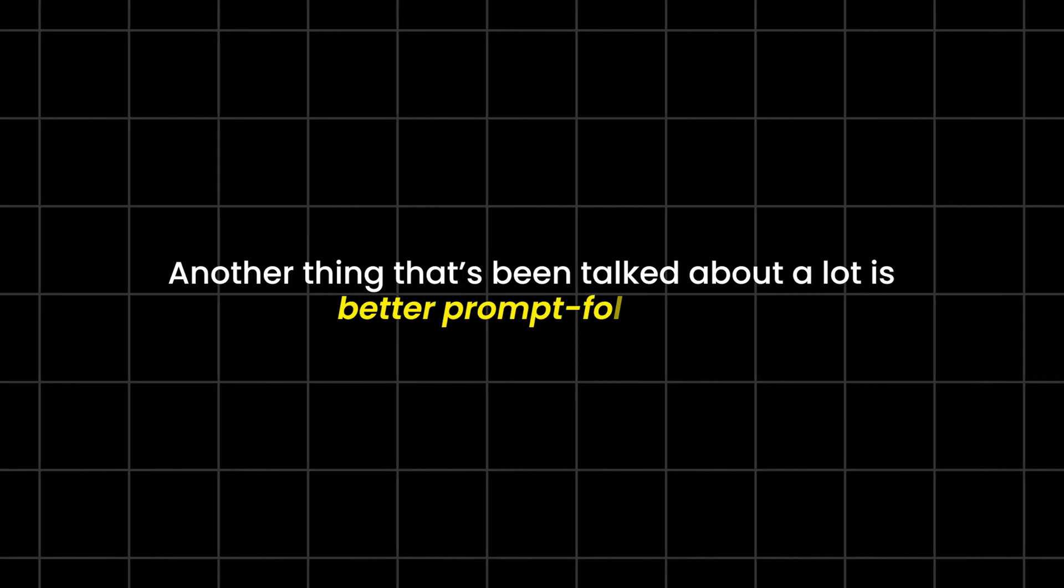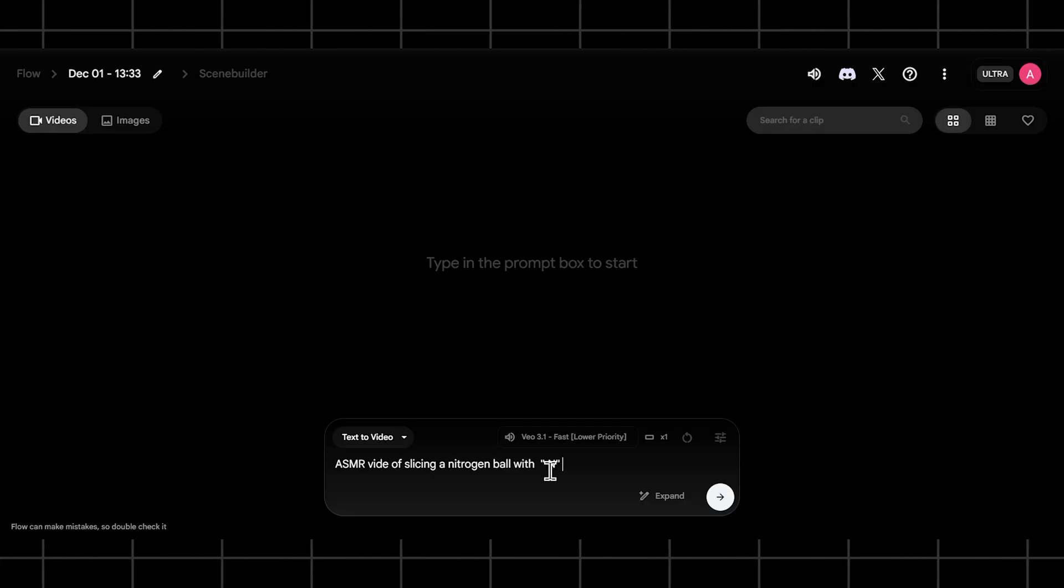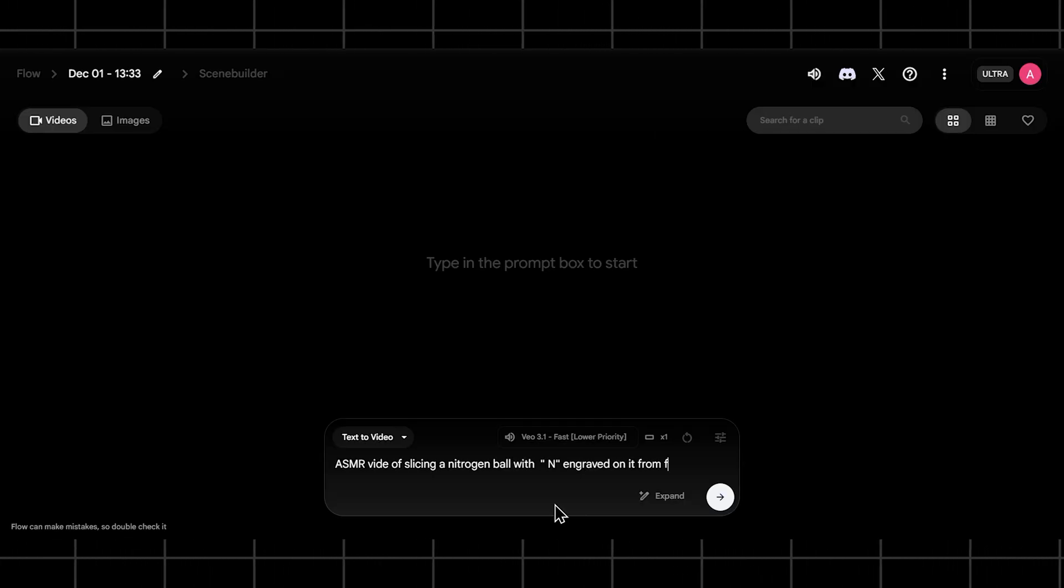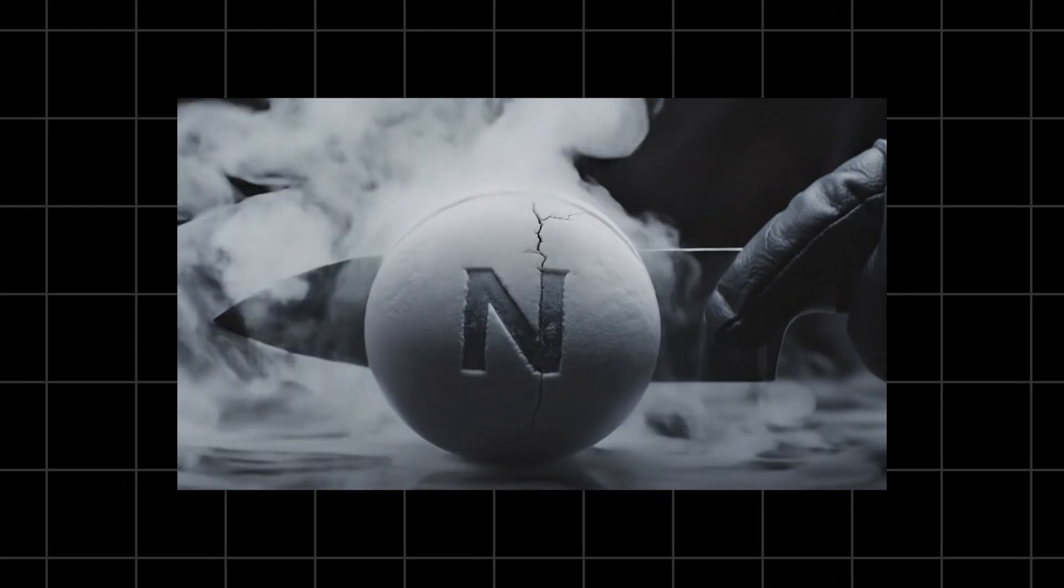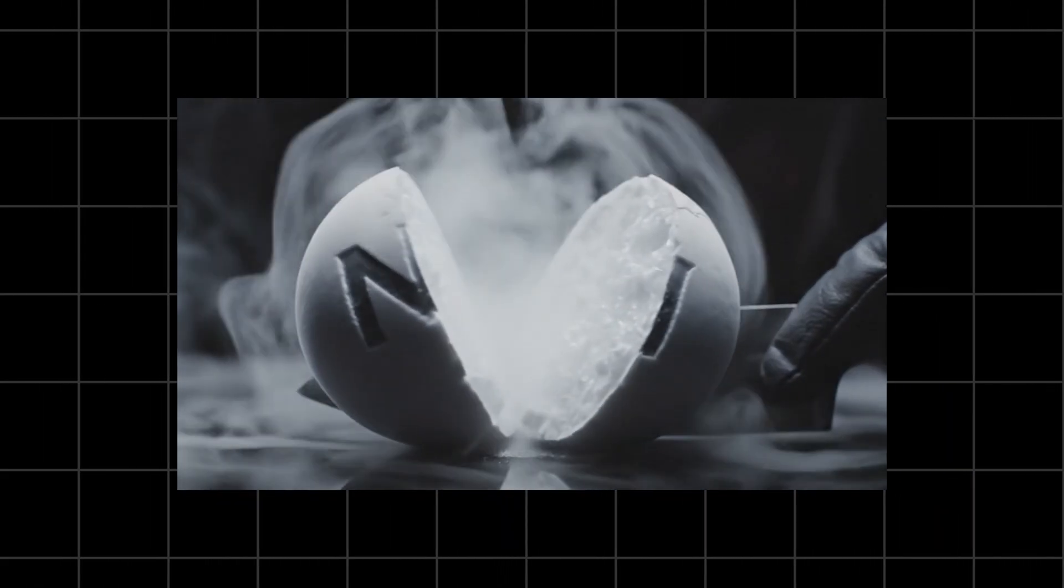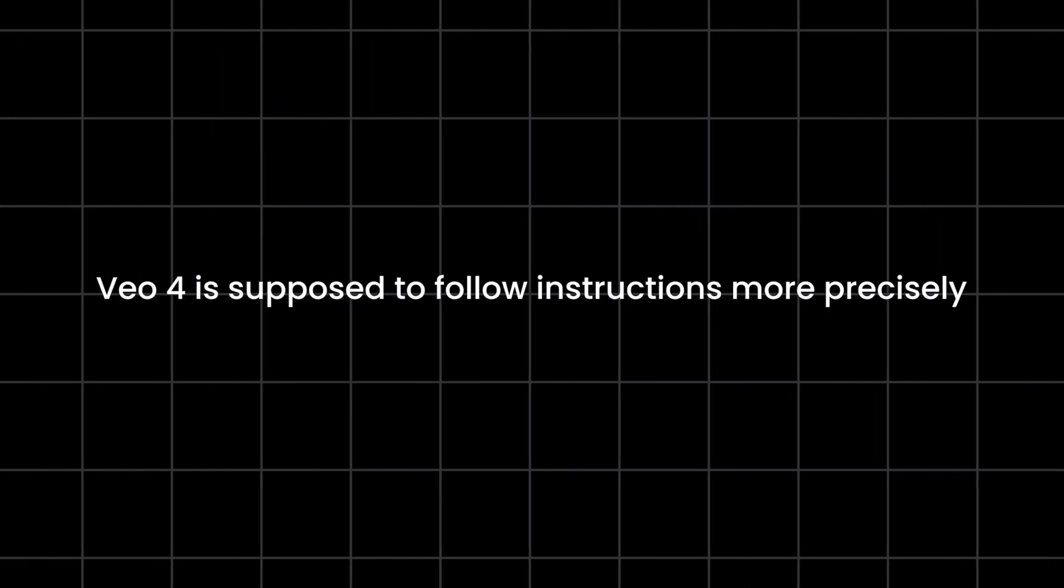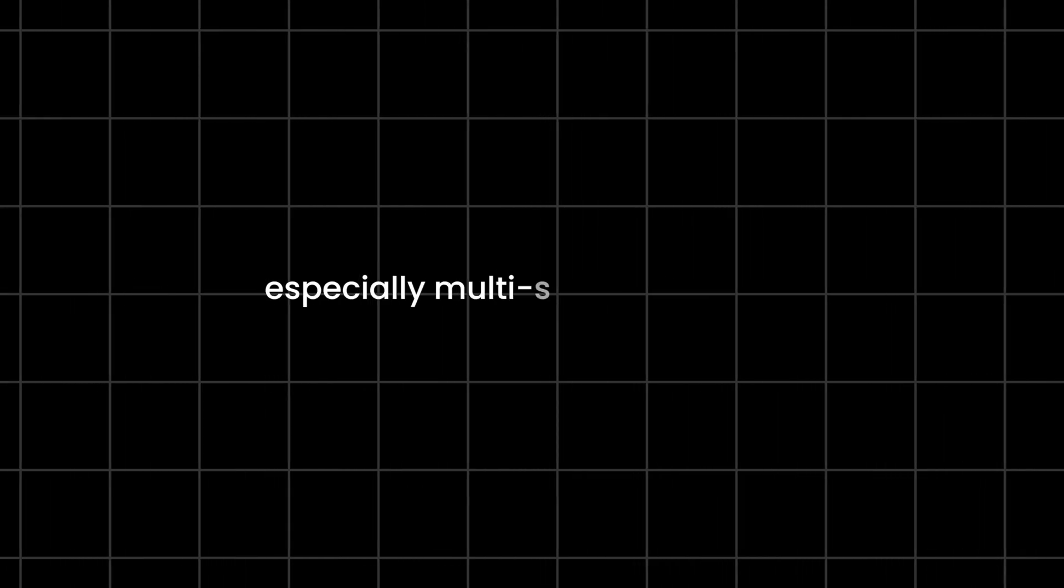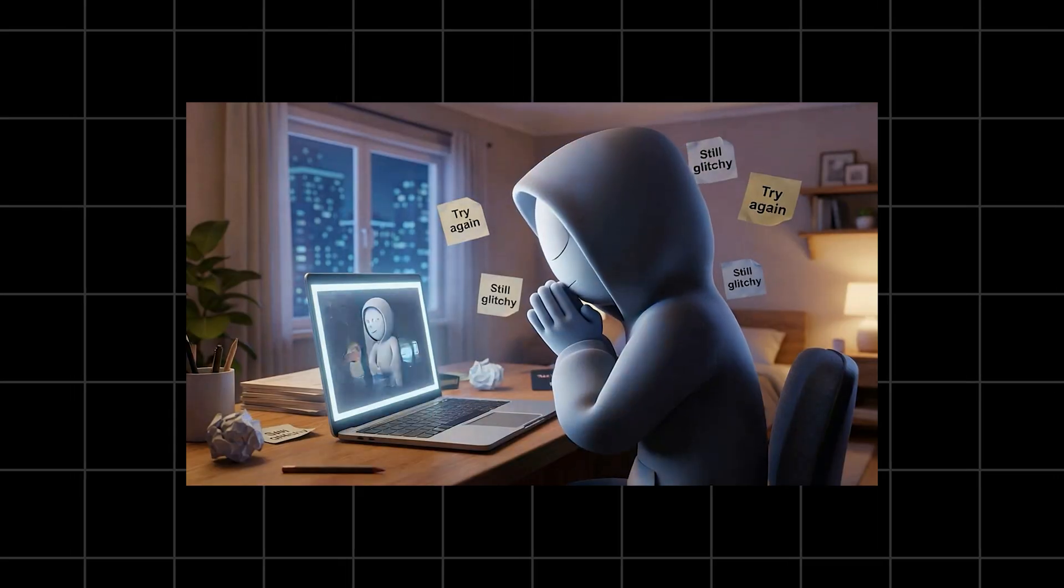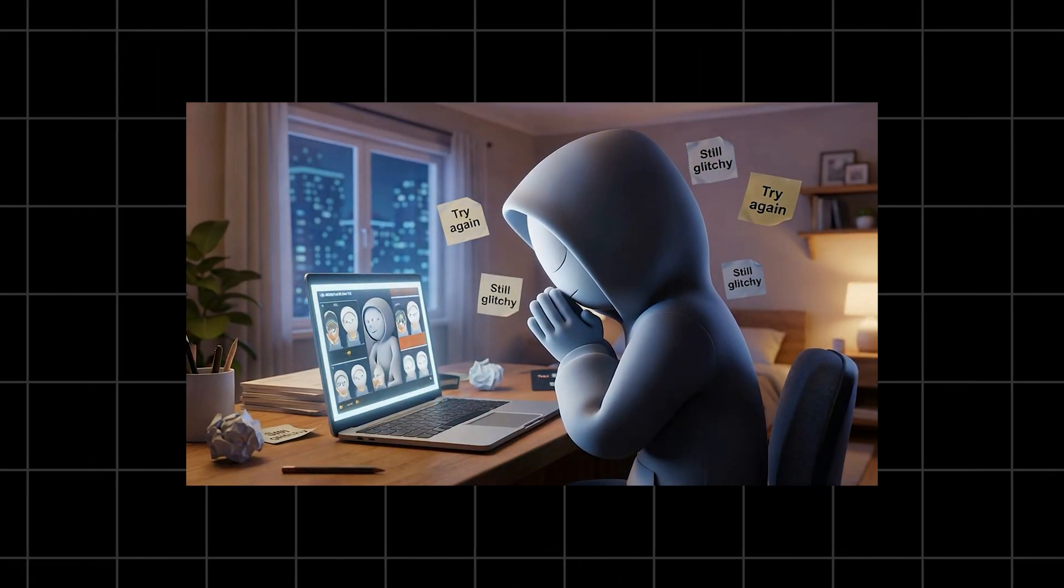Another thing that's been talked about a lot is better prompt following. Right now, if you give VO a complicated prompt, it tries, but sometimes it just goes, eh, I'll do something similar. VO4 is supposed to follow instructions more precisely, especially multiple-step instructions. If that happens, we won't have to regenerate the same scene ten times hoping it finally listens.